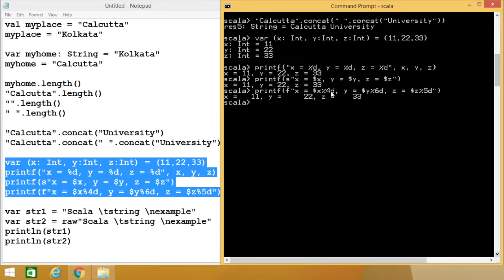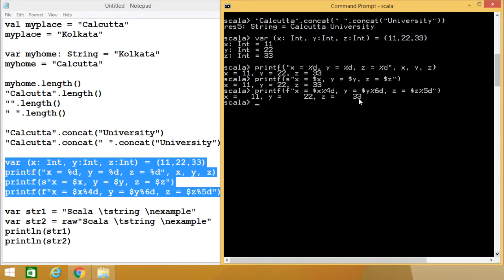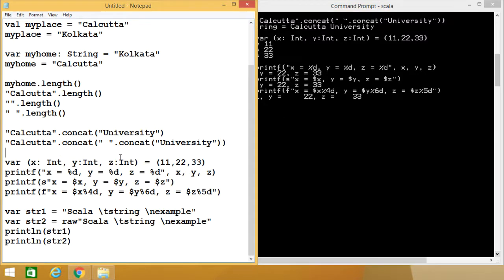The value of x is 11, so it prints two blank spaces then 11. We are having %6d for y, but y has the value 22, so four blank spaces are printed beforehand. And %5d for z, so three blank spaces beforehand then 33 is printed. We have discussed how to create formatted output for strings.